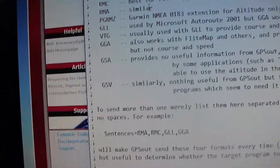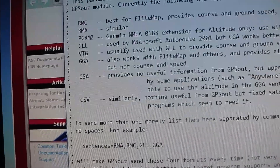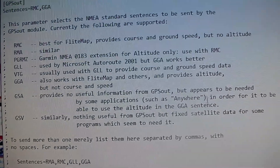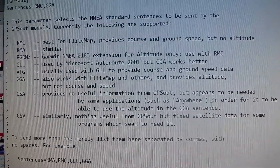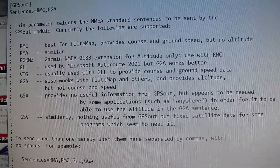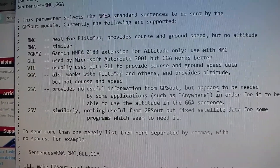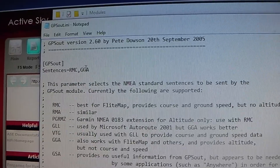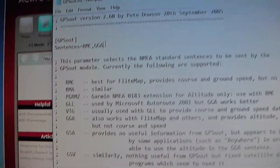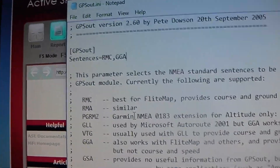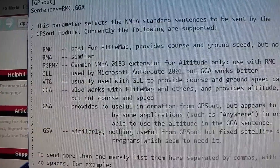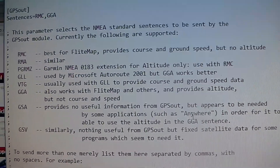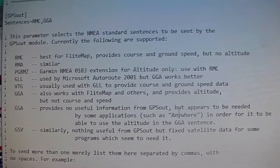Problems you might run into are all about the protocols you're using to send data. I tried using four protocols and what happened was I connected to Bluetooth and then after about two minutes it would just disconnect and say 'no GPS data.' So you only want to use the ones you need — for me what worked was RMC and GGA. Don't use anything else because those two give you everything you need for Avare to work.